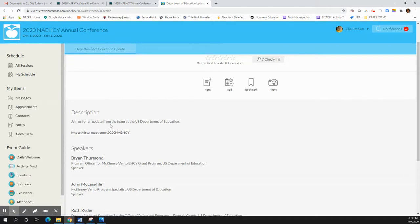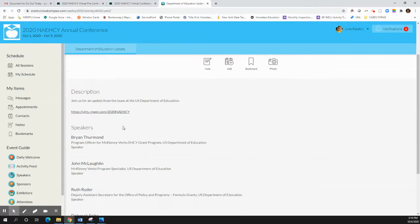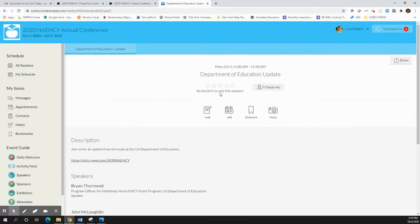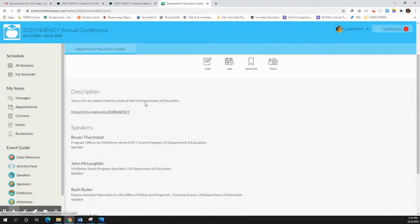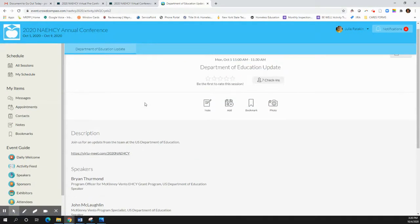But as you're in this session, after the session is over, please come back here and evaluate the session. You can evaluate based on your stars here and there's an evaluation further down. Our evaluations are on a one to four scale with four being the best. So make sure you're considering that as you're doing those evaluations.